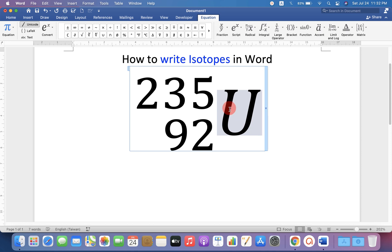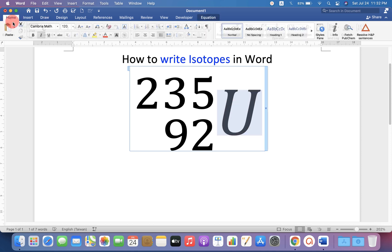Notice that this symbol is in italics. If you want to remove italics, you can remove it from here. And that's how you can write isotopes in Word.